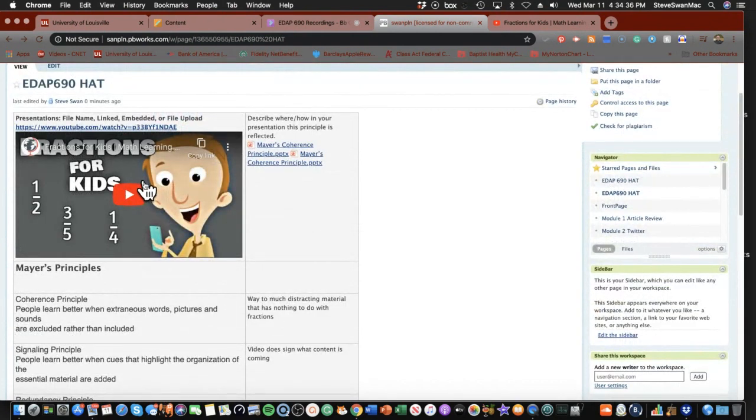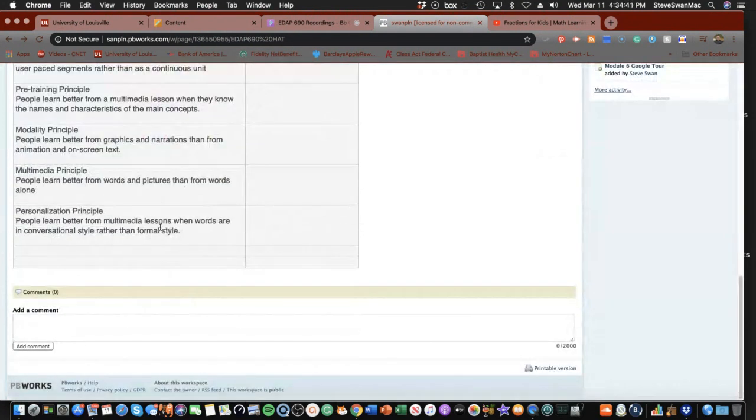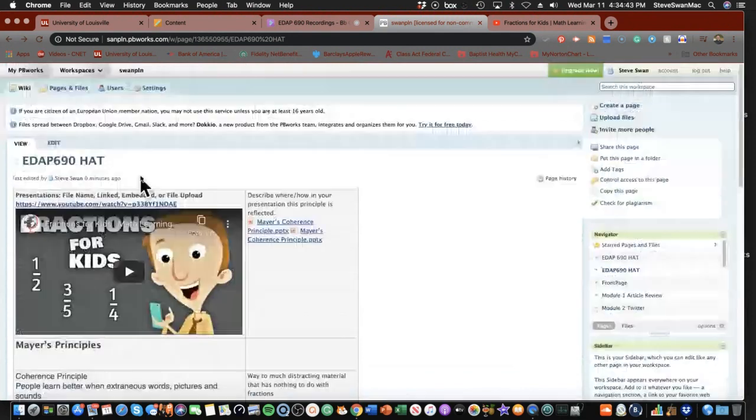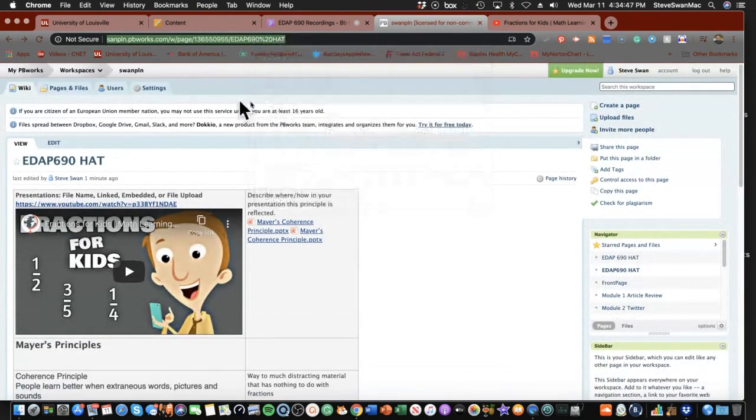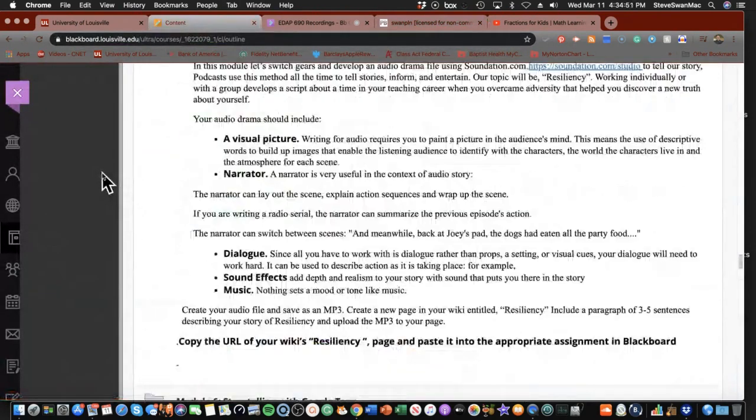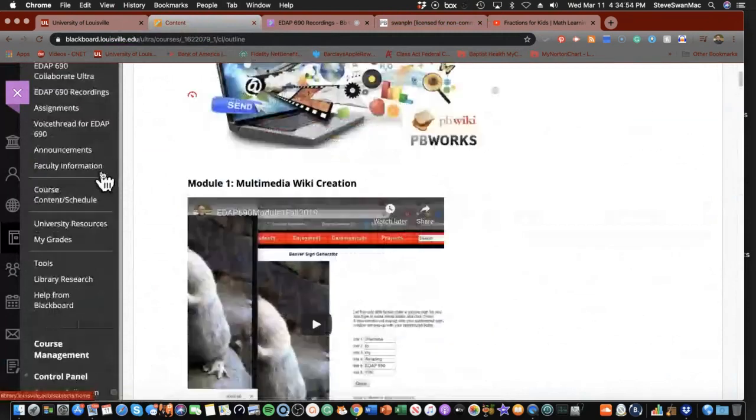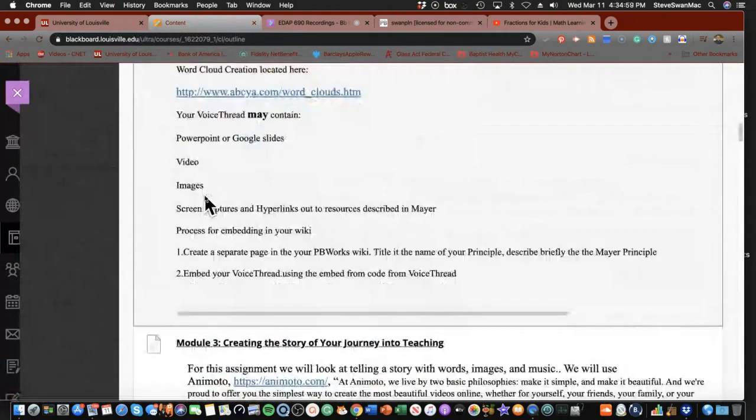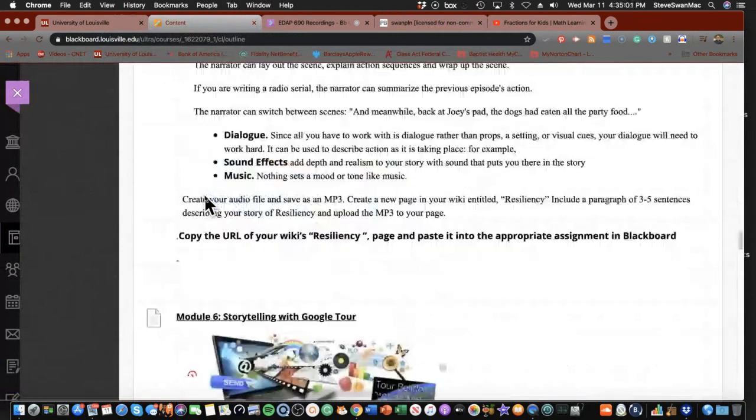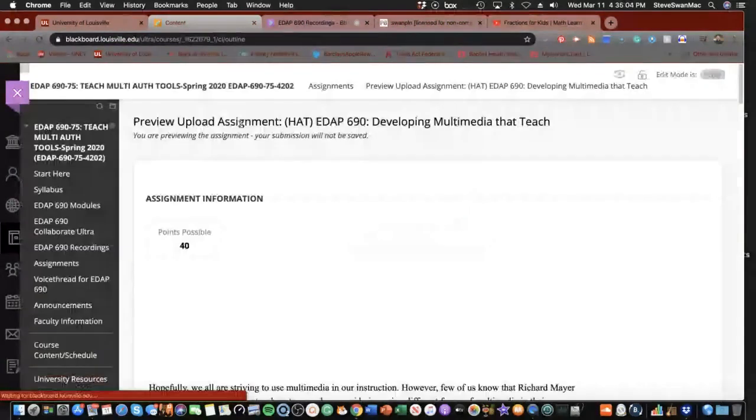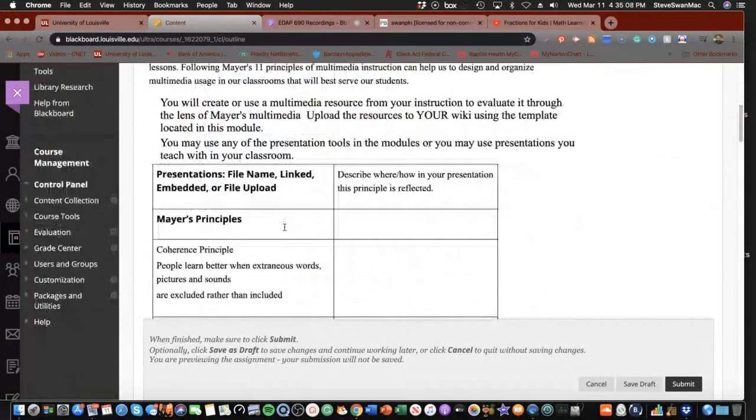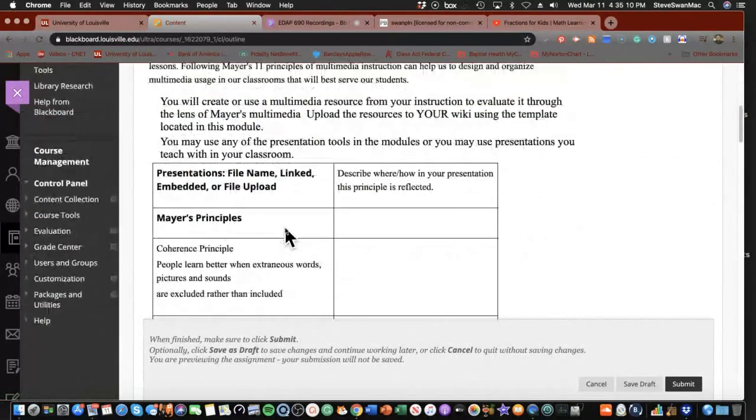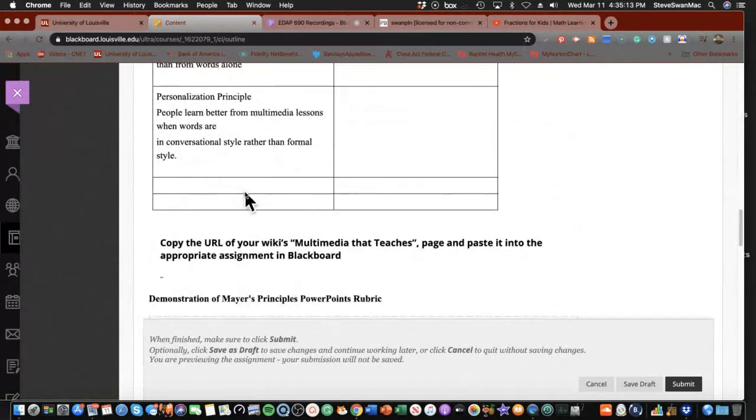Now, once you get all that done and you've saved your page, you know the drill. You come up here and you copy the URL. You come back into our assignments page. Come down here to where your assignment is for your hat. And I've already got it here.